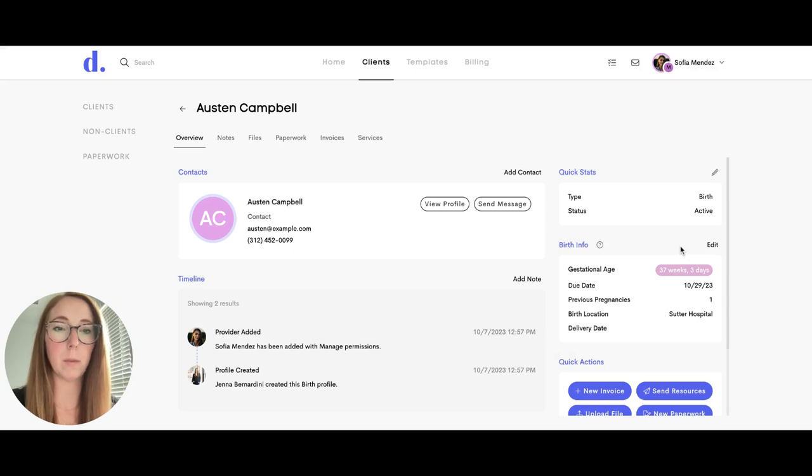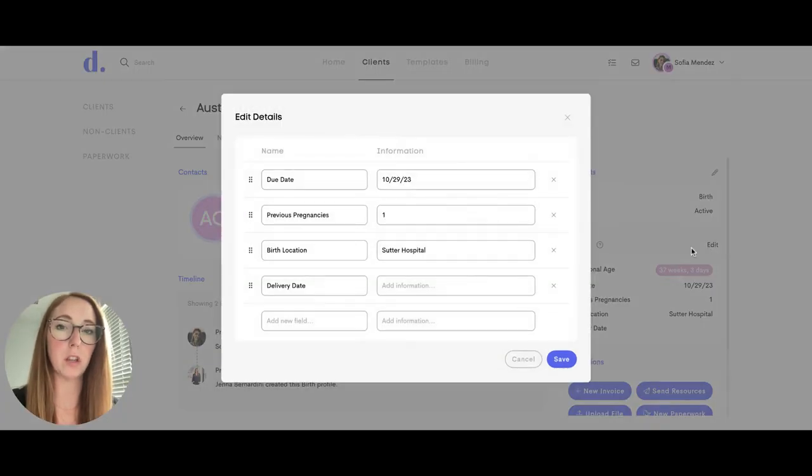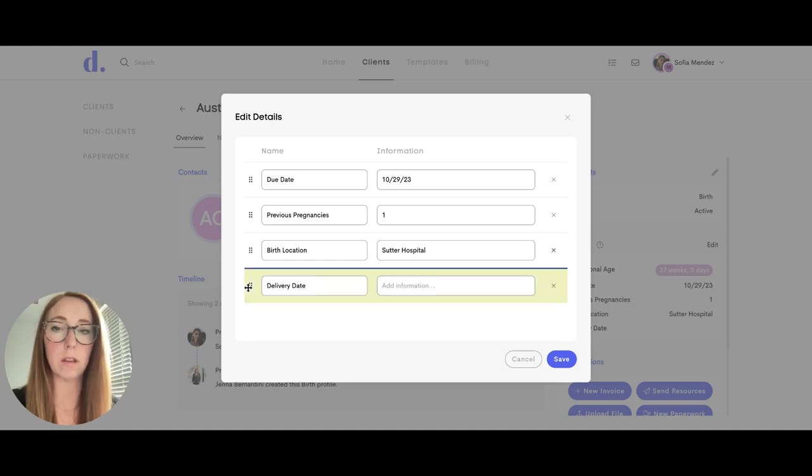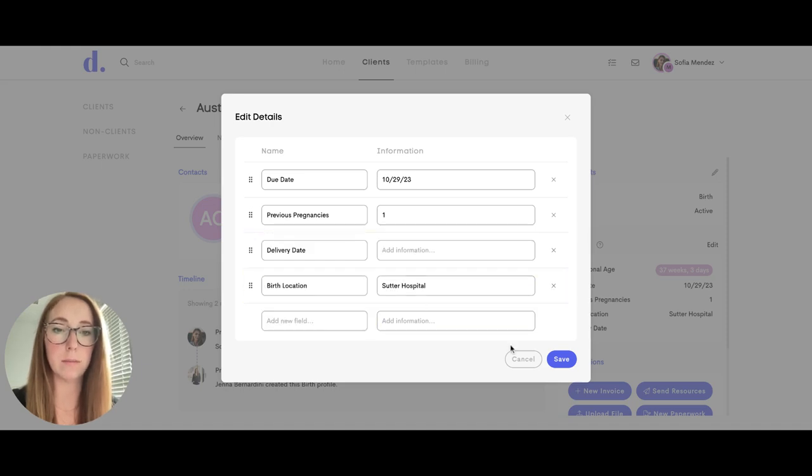Your team member will have the ability to change the quick card as well. They can add some new fields here if they want to add anything and they can also move these around.